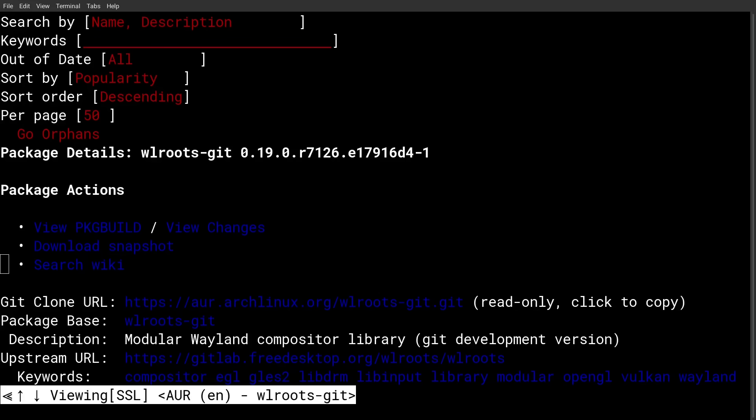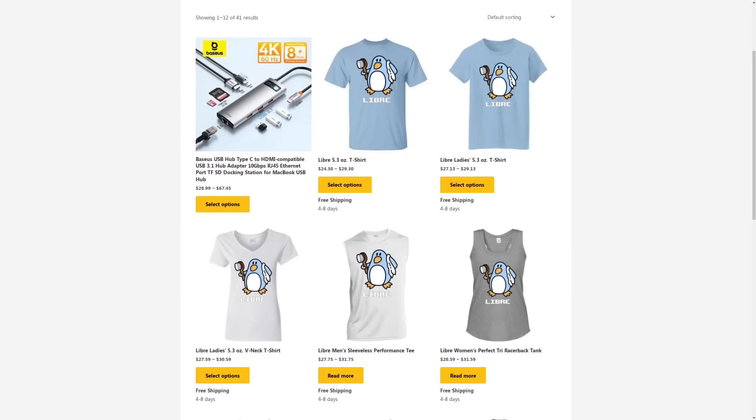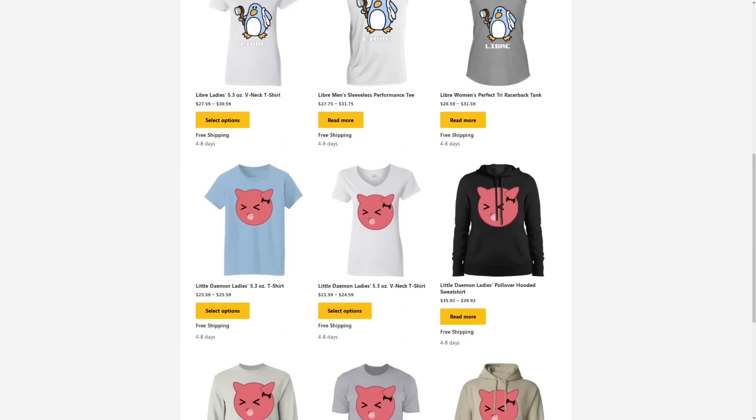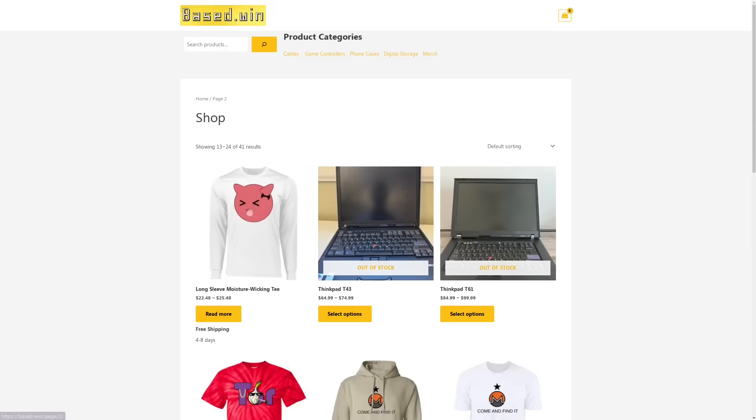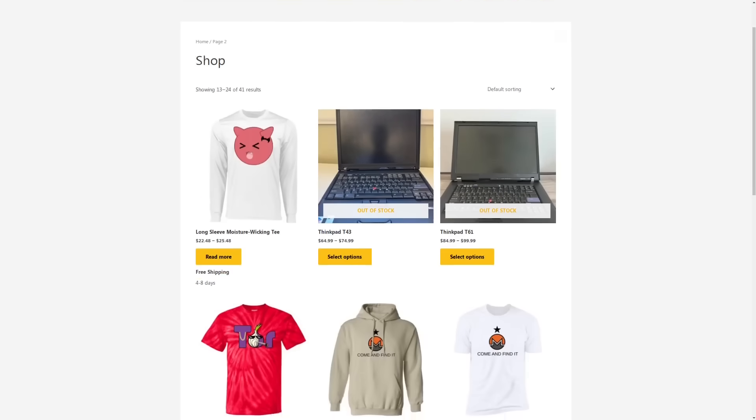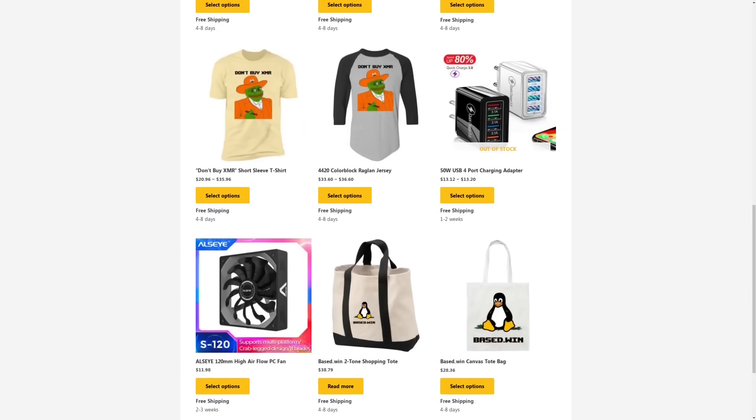So check out these programs that I showed you today. Links to all of them are in the video's description. Like and share this video to hack the algorithm and buy some of my merch from based.win. 10% automatic discount is available at checkout when you pay in Monero XMR. Have a great rest of your day.